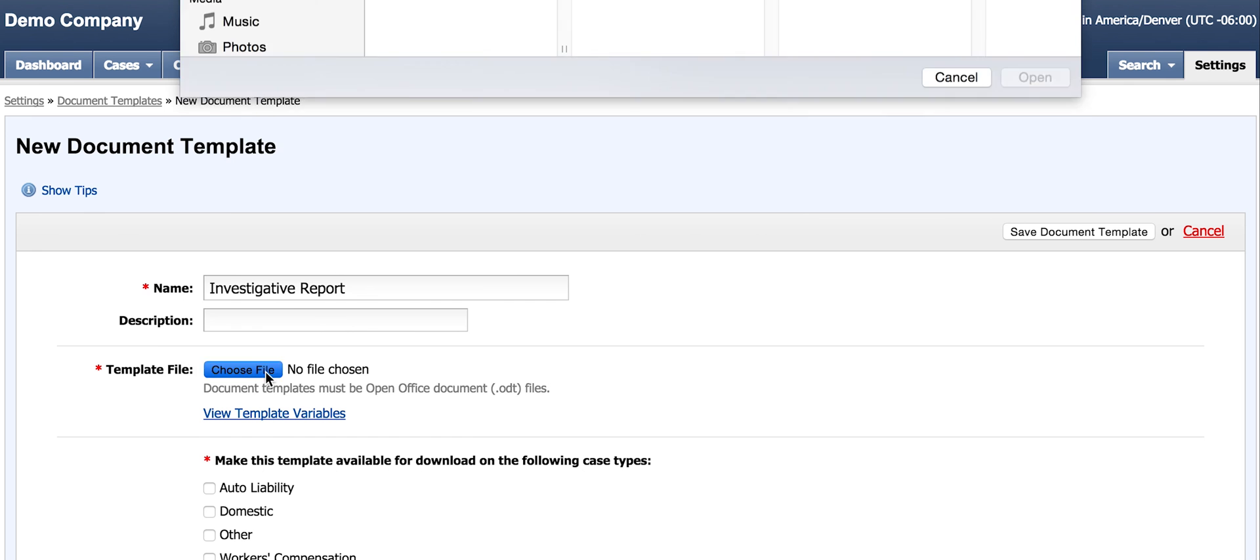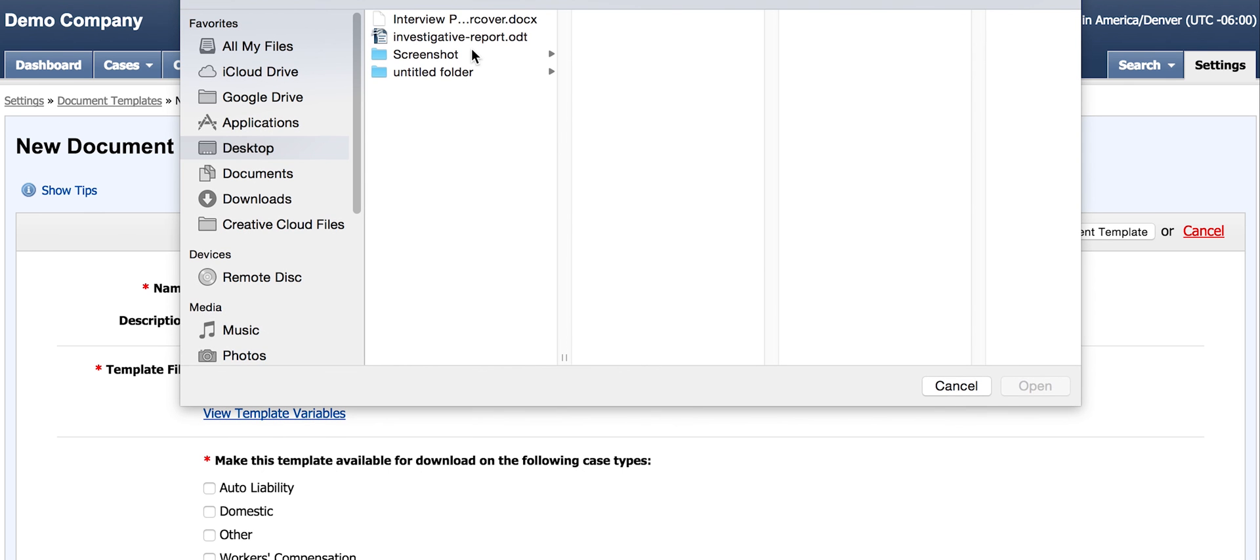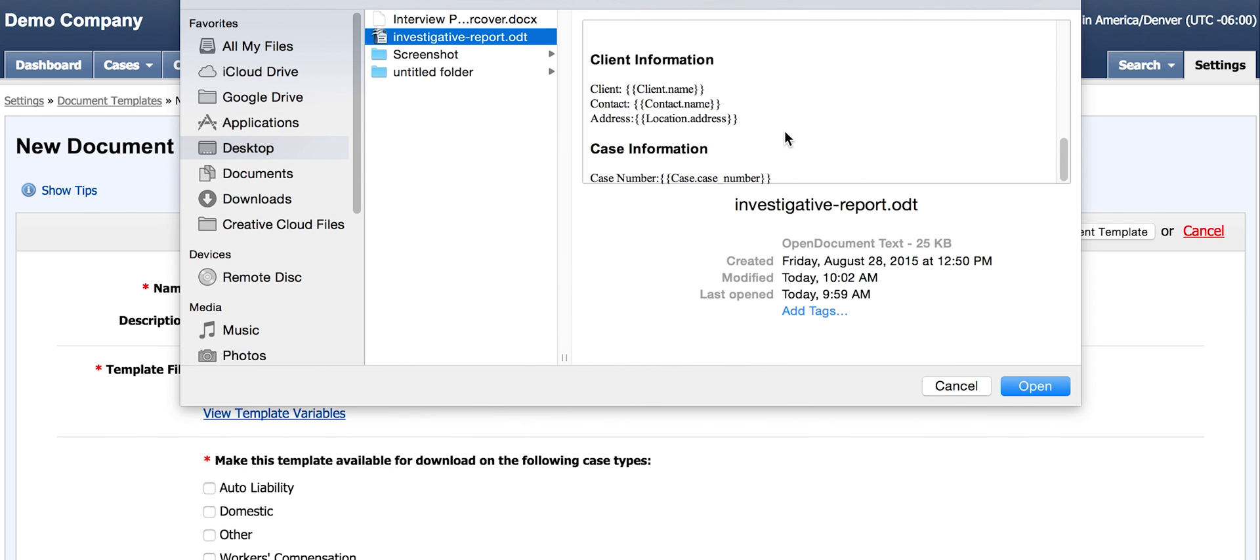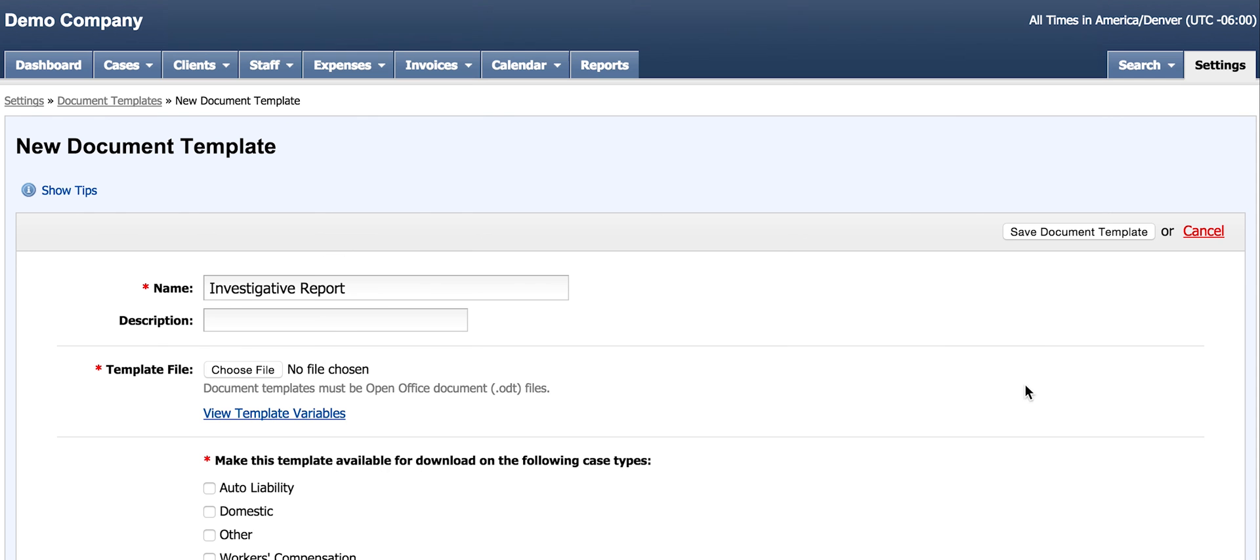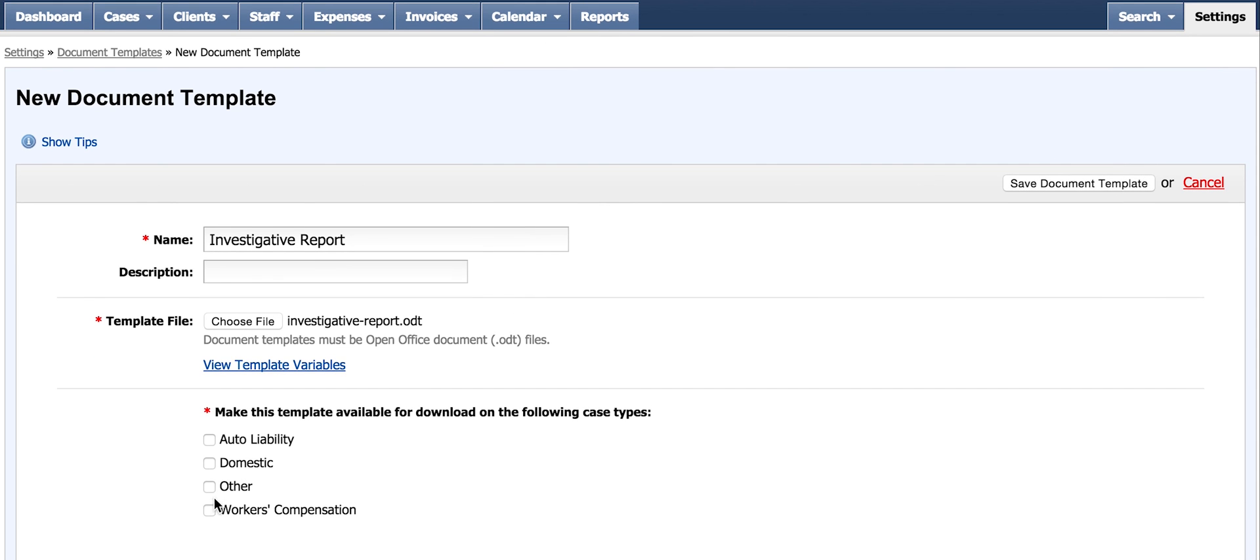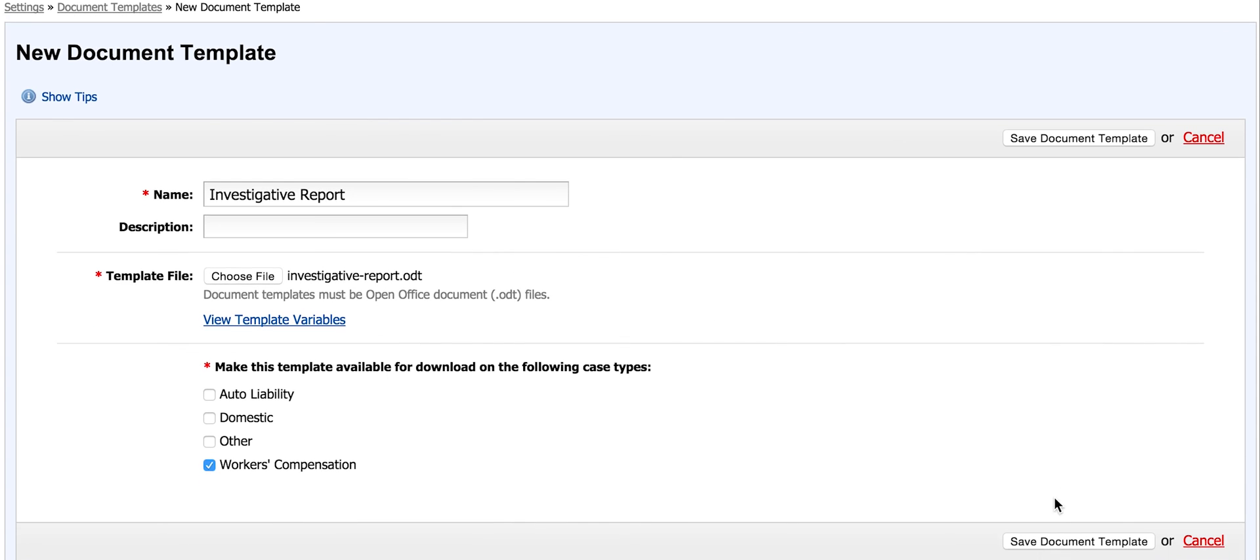I click Choose File, find the investigative report document, and add it to the document template. Be sure to check the box to make this template available to your case type. In this situation, I need this report for my workers' compensation cases. Save and continue.